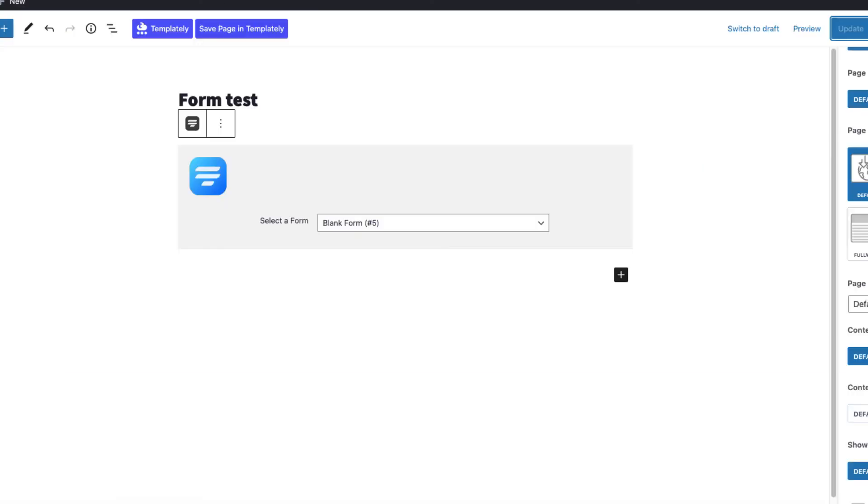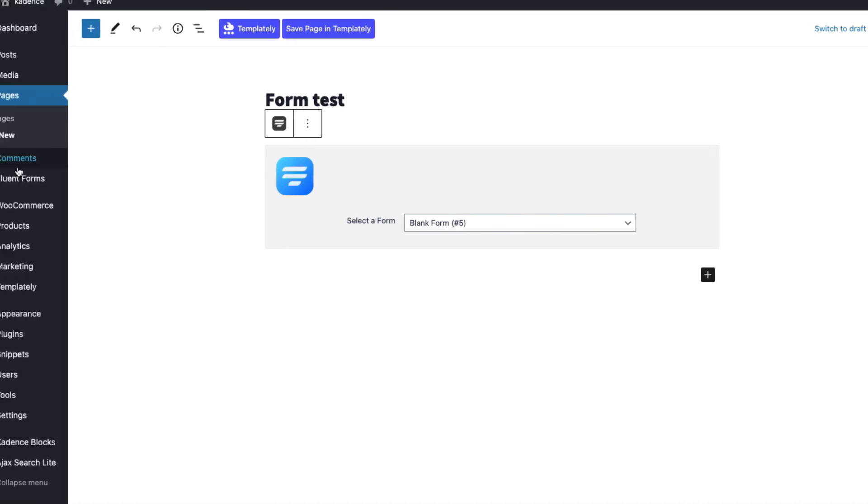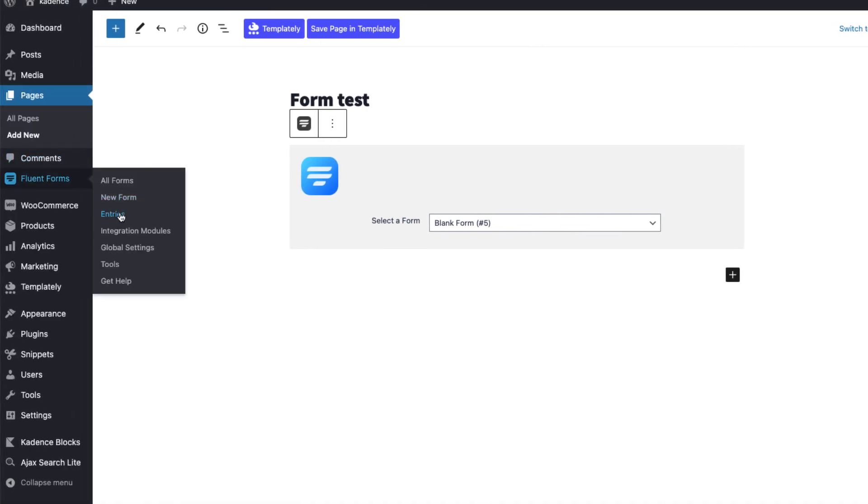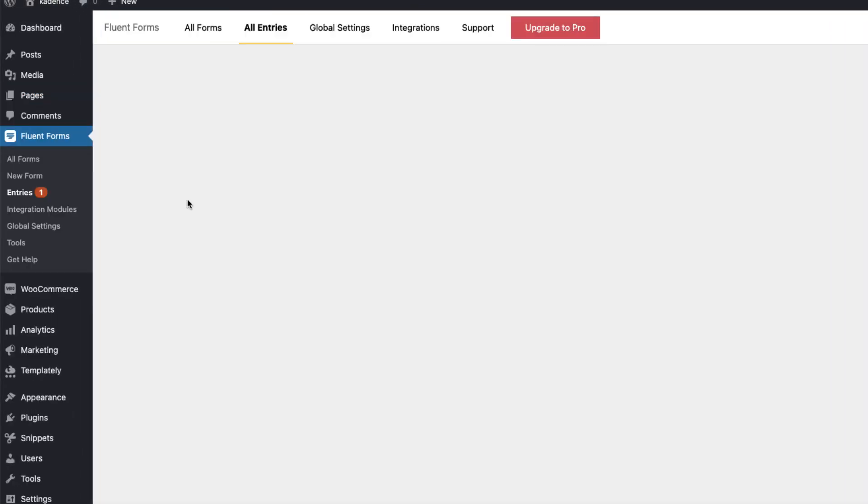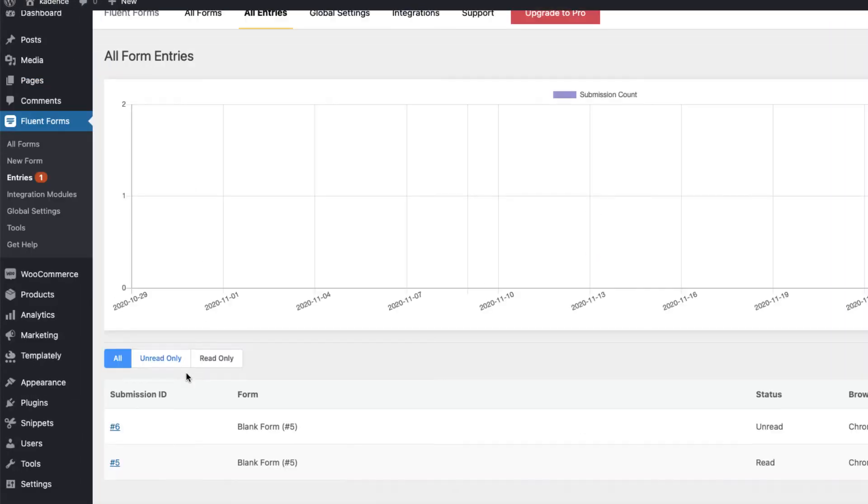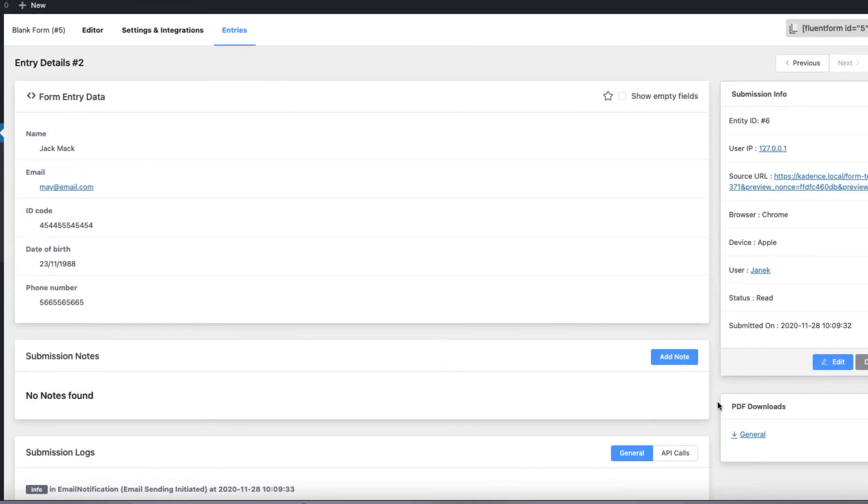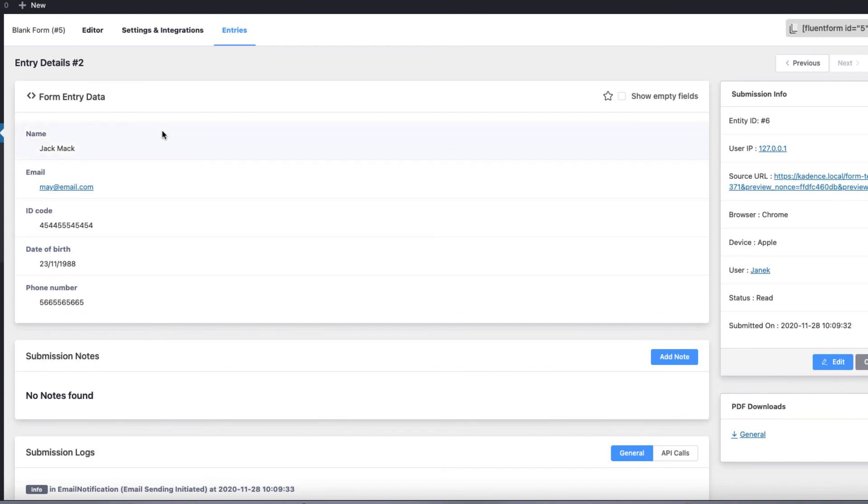And let's take a look at the entries. Here is the latest entry. I am going to open it up. And there is a PDF file with all the information also shown here.